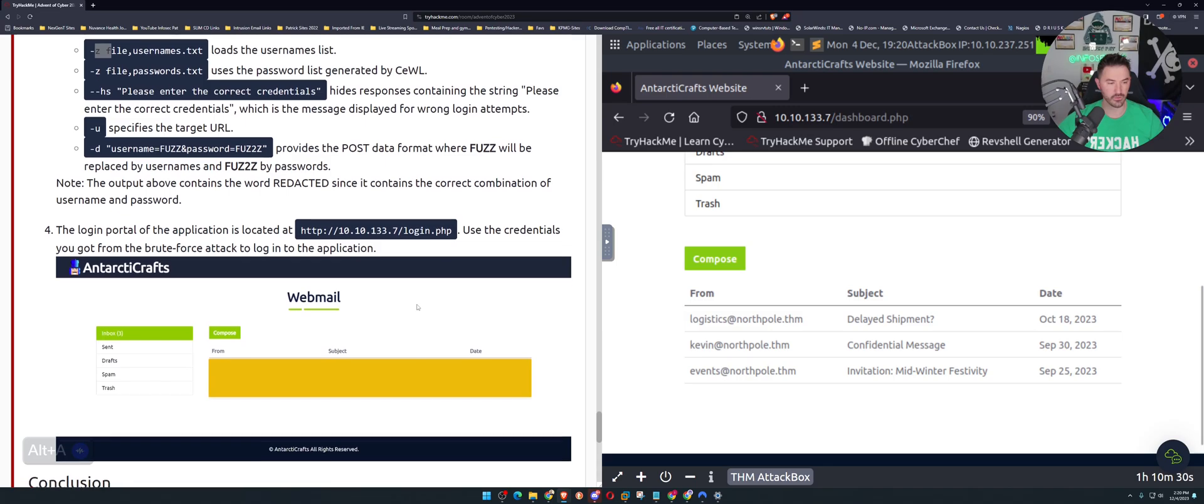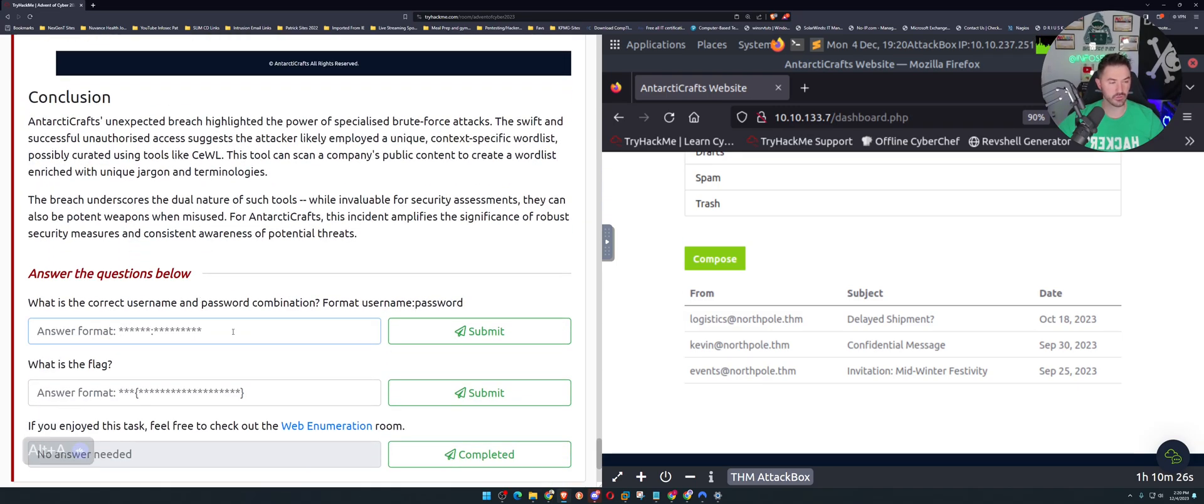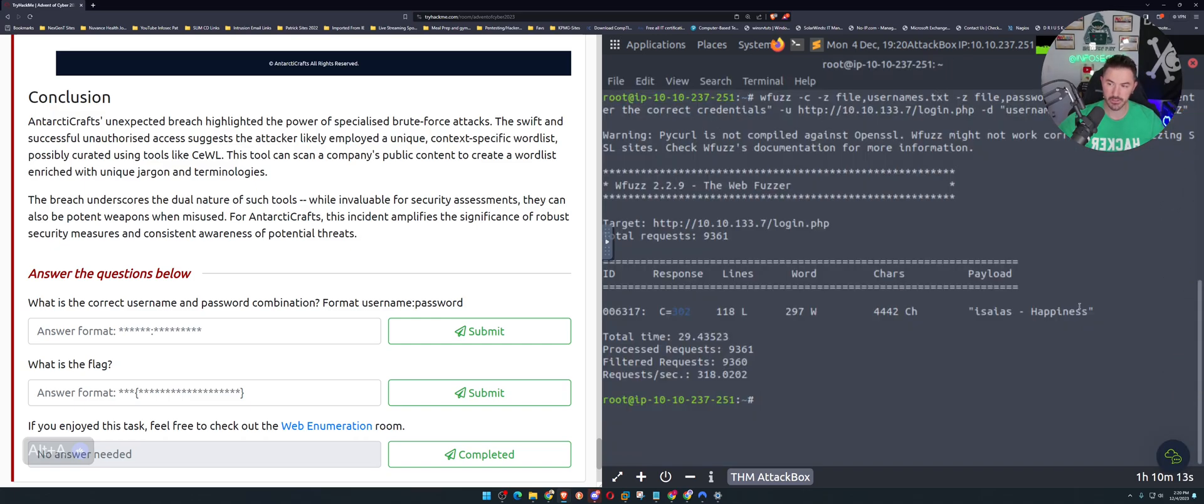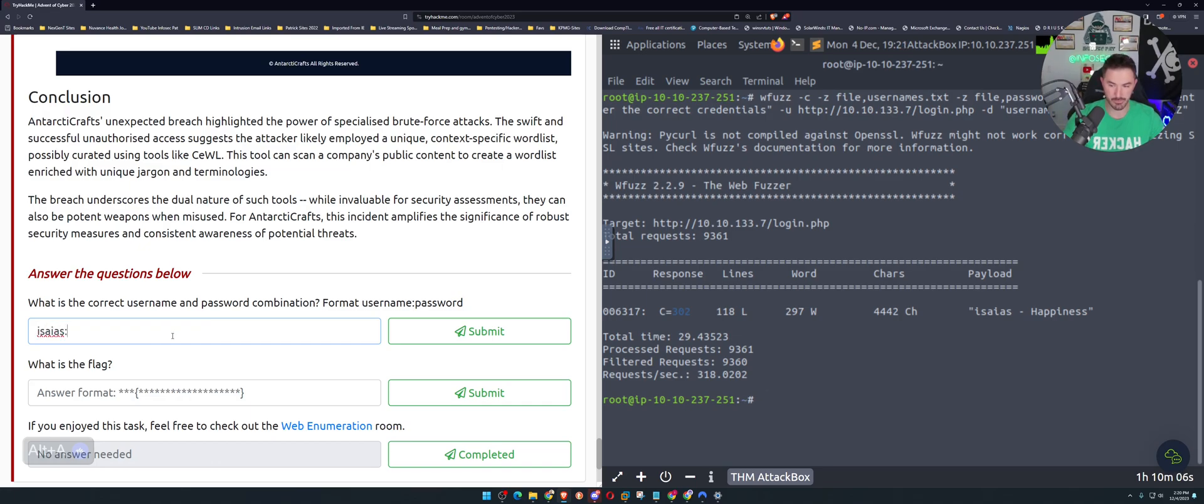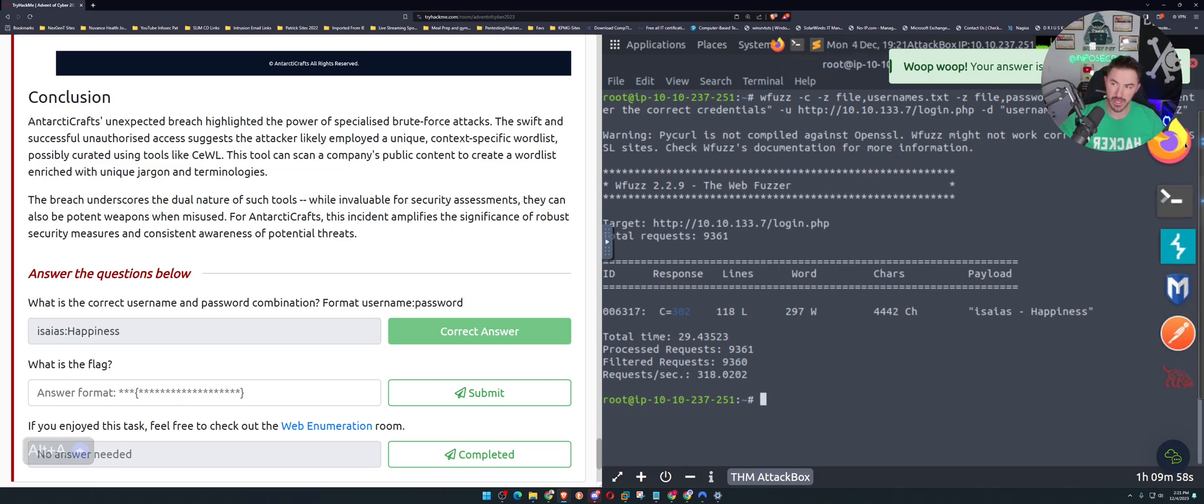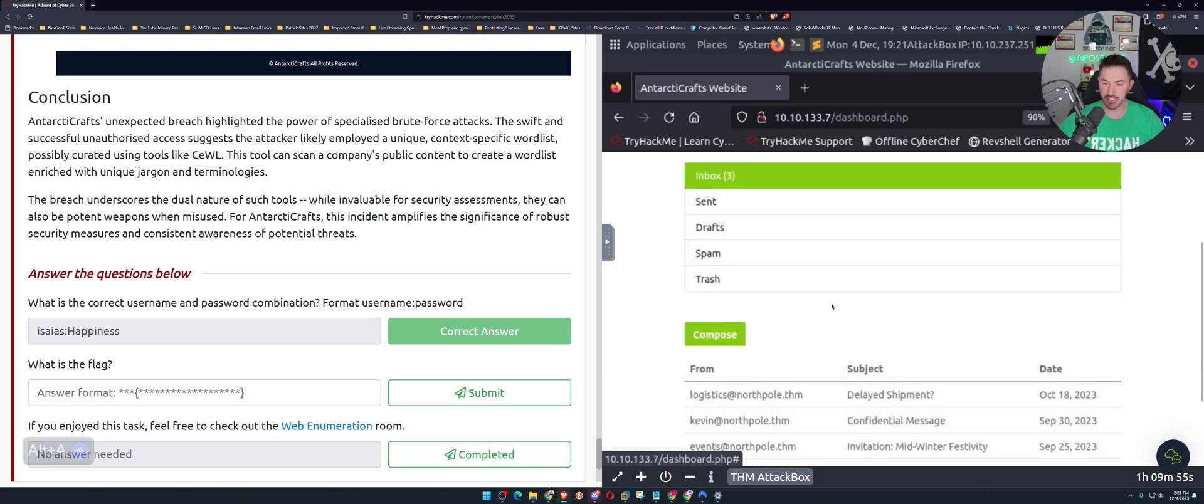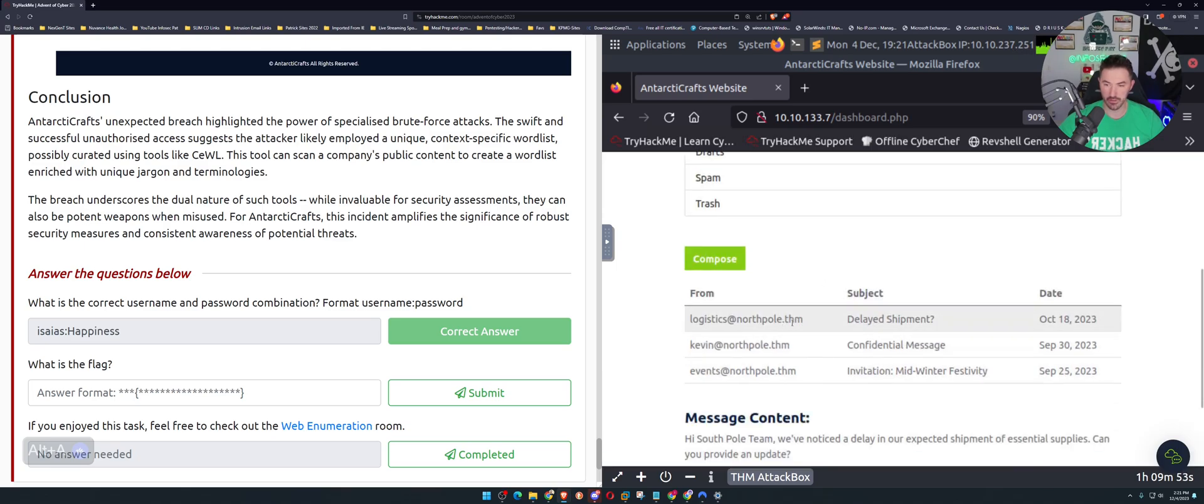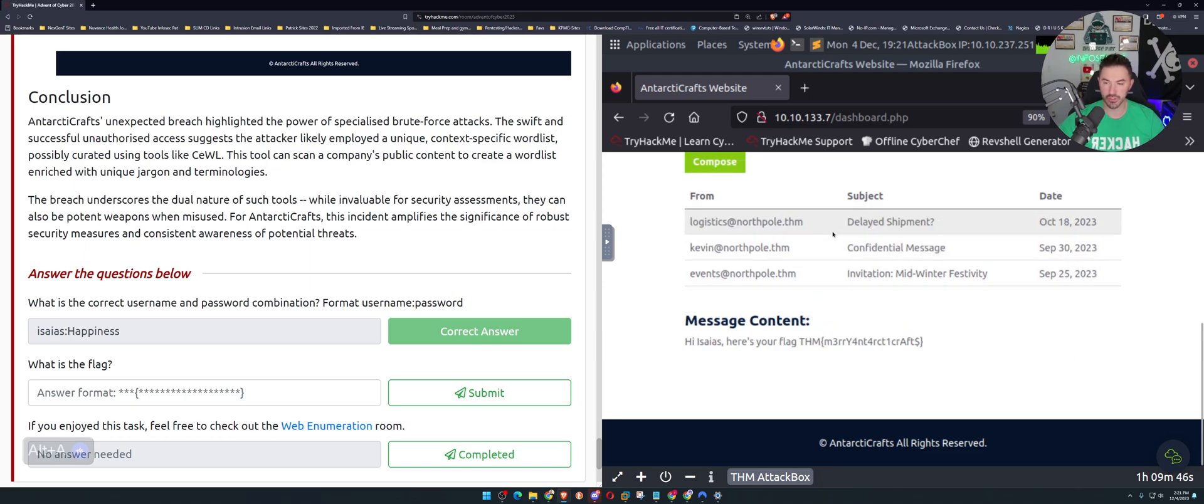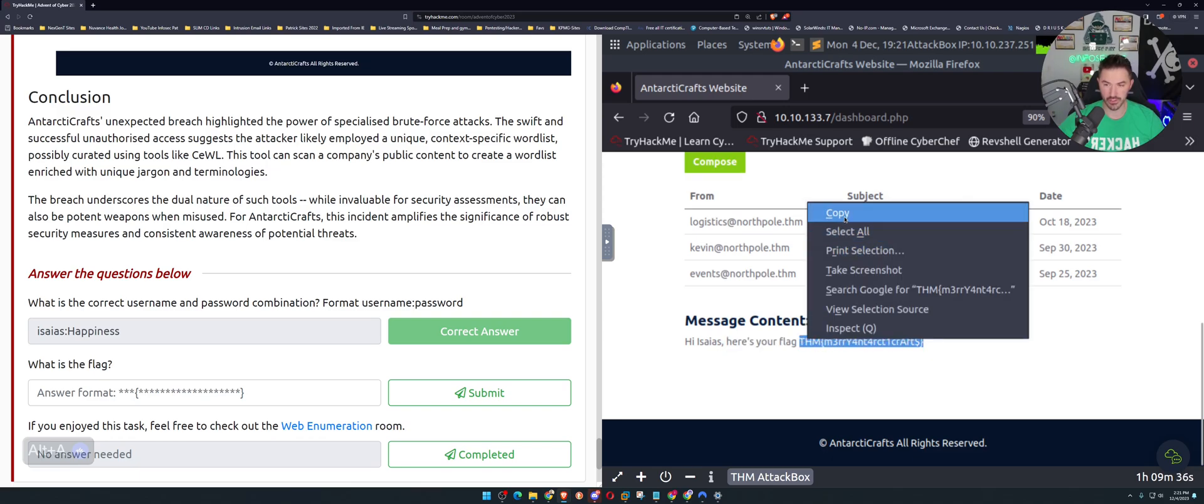We have to answer these questions. What is the correct username password combination? Format username colon password. Let's come back here and type that in. I, end, and then colon and happiness. Now we have to find the flag so let's go back to our login. We have a few emails here. Delayed shipment, hi South Pole team we've noticed a delay. Credentials, confidential credentials, confidential message. Here's the flag, sweet. I think we are golden. Let's copy this, paste it here, submit.